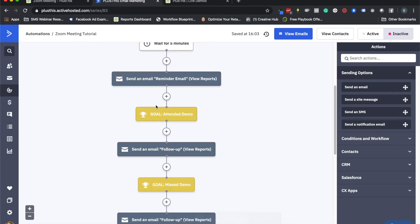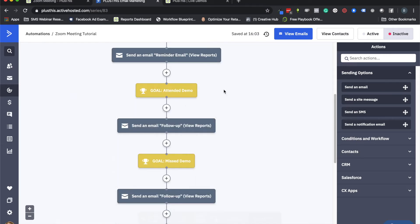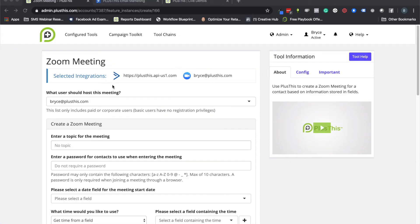Finally, we have a couple of goals that indicate whether someone attended the demo or missed it, giving them appropriate follow-up based on that. That's the overall context for how a meeting can be automated with PlusThis and ActiveCampaign. Now let's go back to PlusThis and finish setting this up.